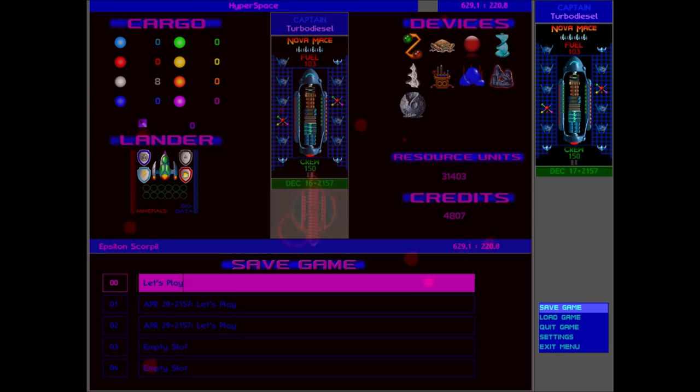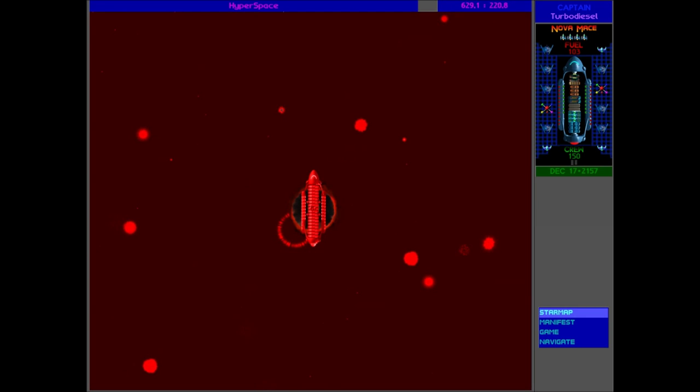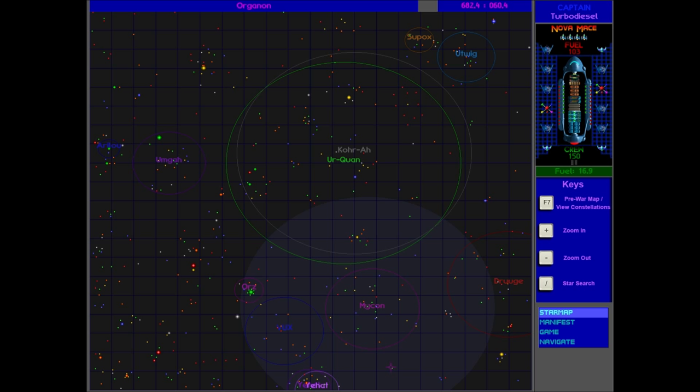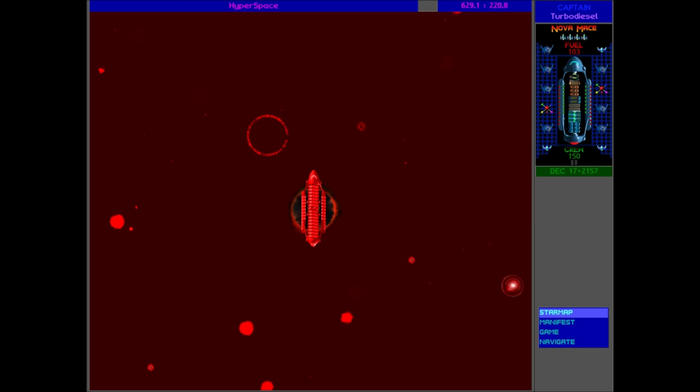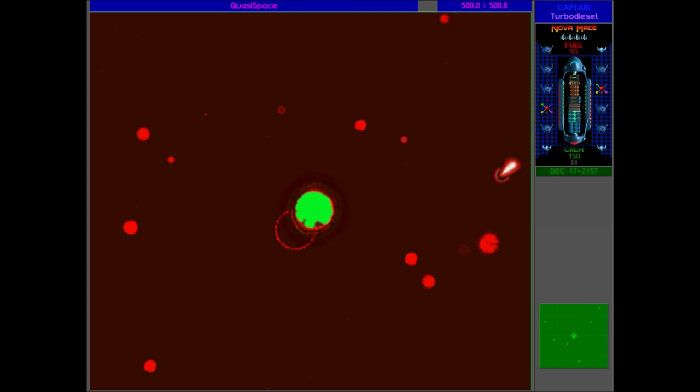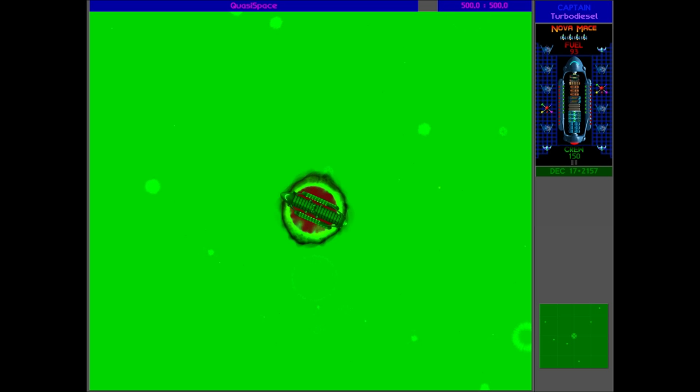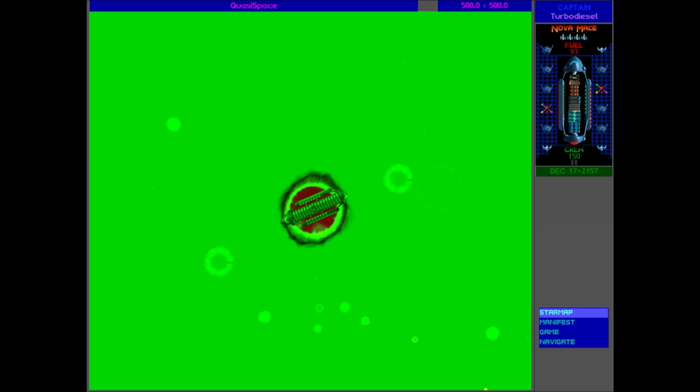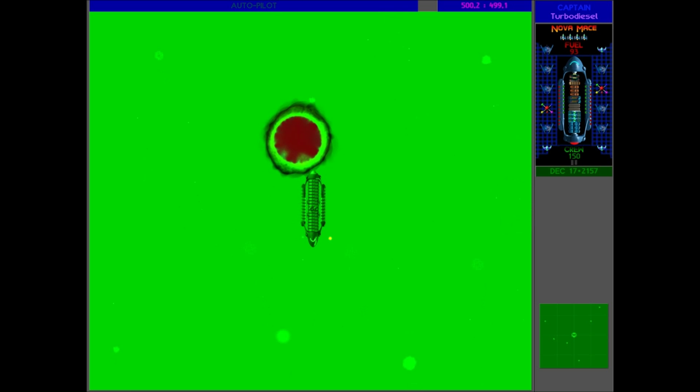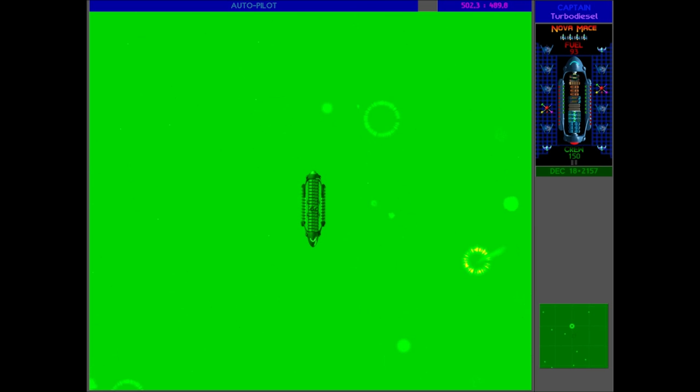So there we go. We have successfully tricked the Mykon into thinking that it is a good idea to go to Organon, which is of course where the ambush is going to be. We're going to ambush them. It's going to be amazing. So yes, might as well go to Earth now to see if Hayes has got any more information for us.